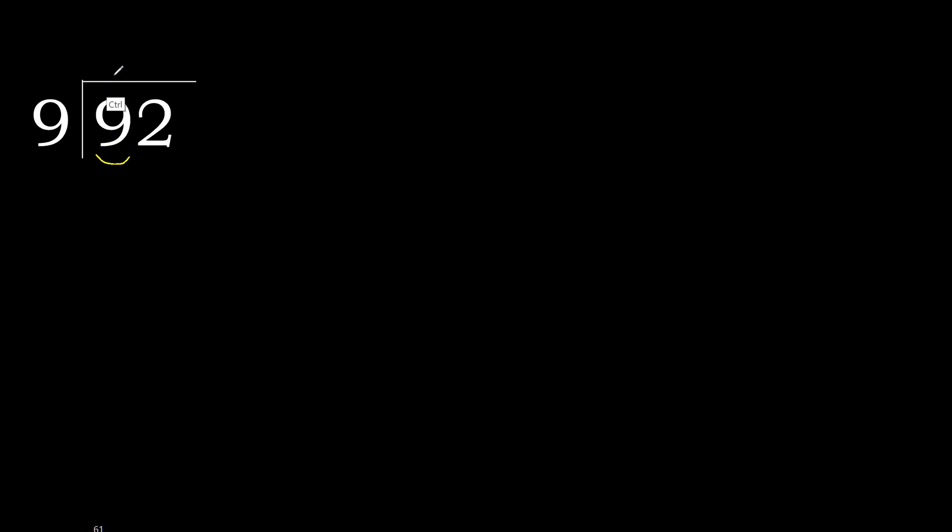18 is greater. Multiplied by 1 is 9, is not greater. Subtract 0, next.